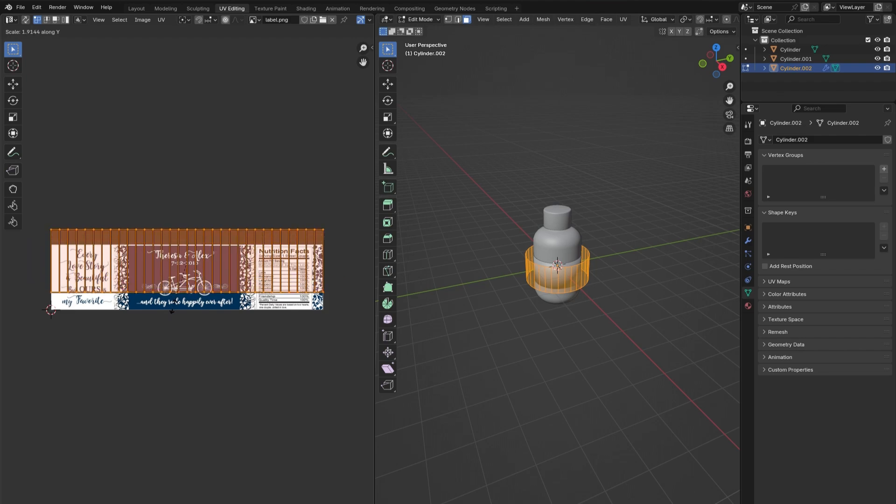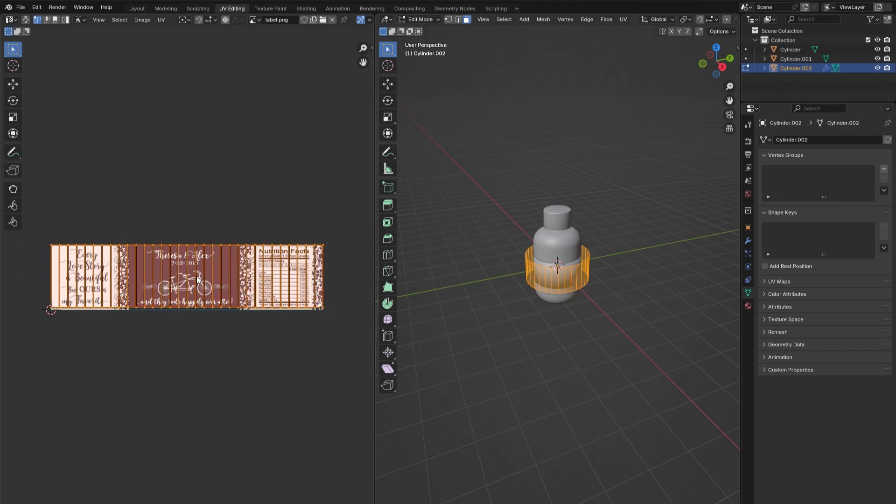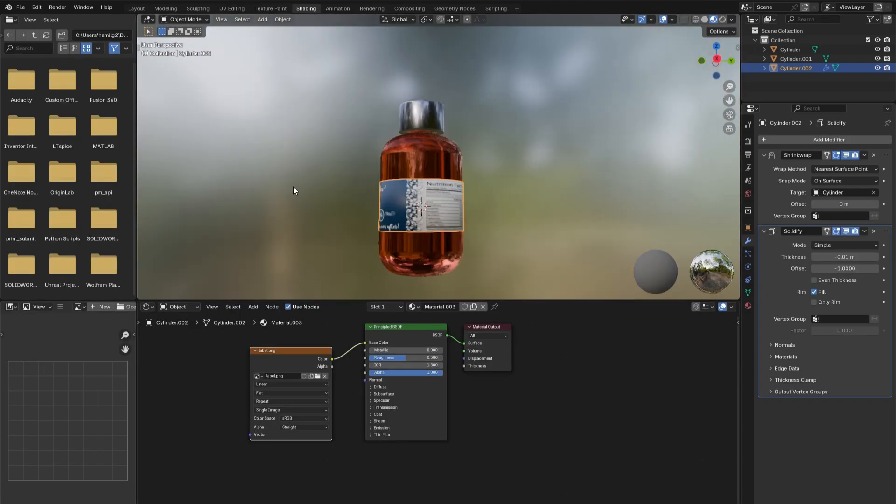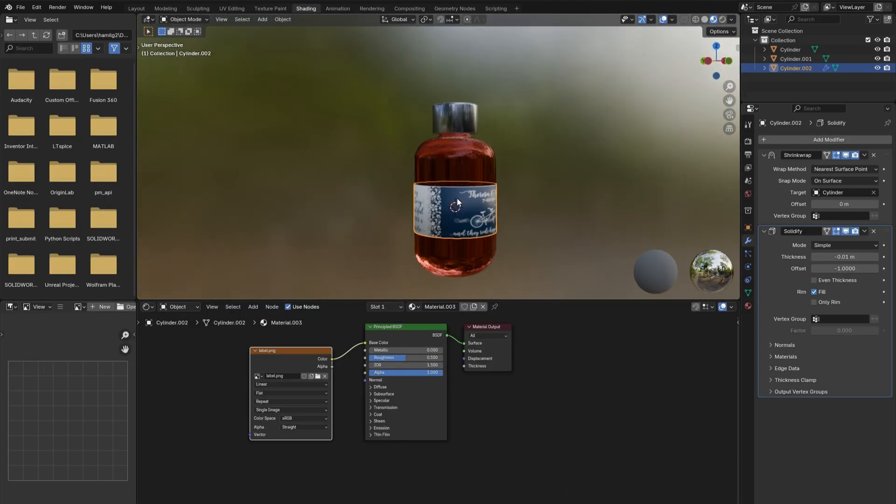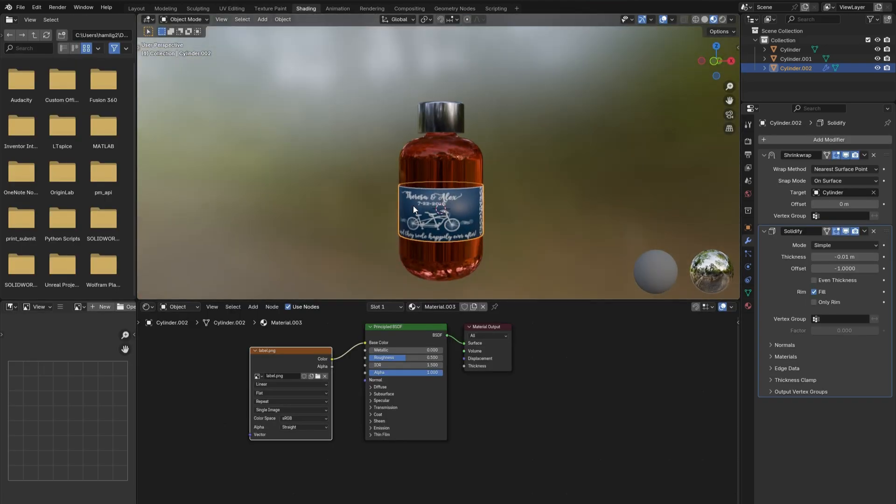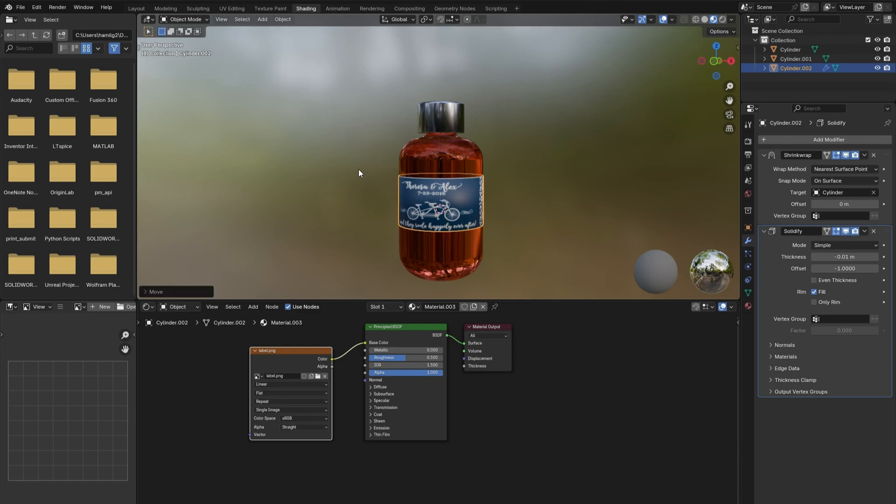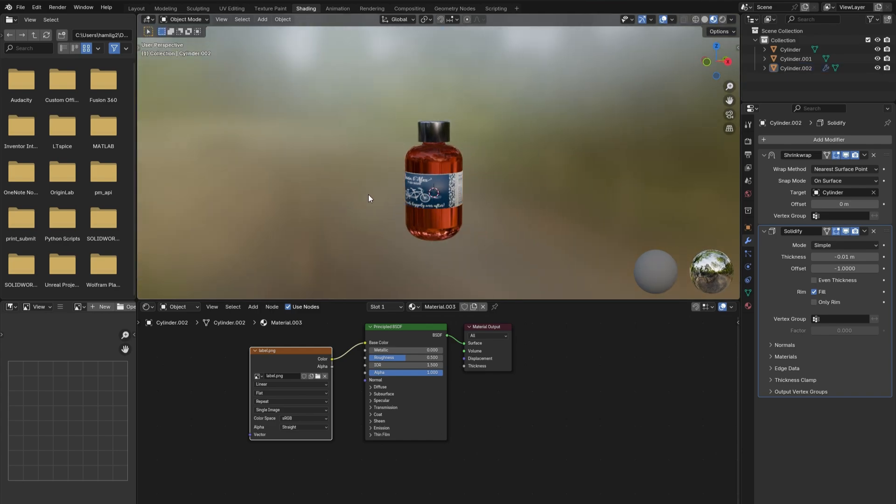or Y to scale the label to fit the image. Once the image and label line up, go back to the shading window. Now everything should look correct. The bottle is complete. I will quickly go over my process for